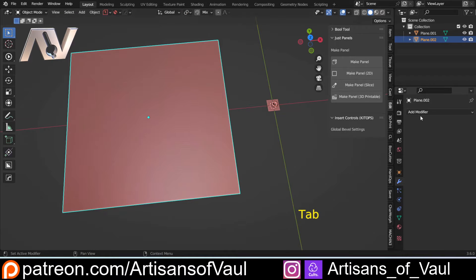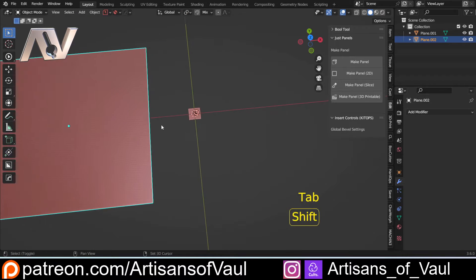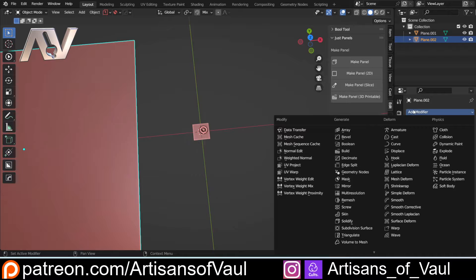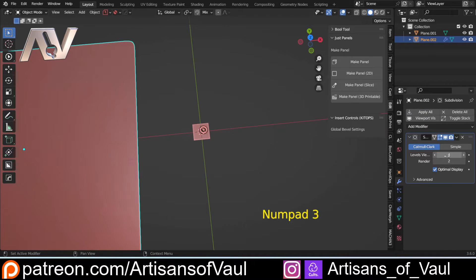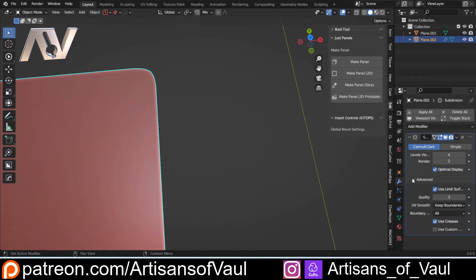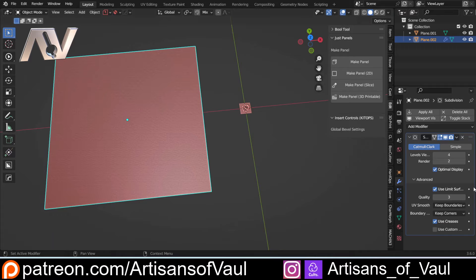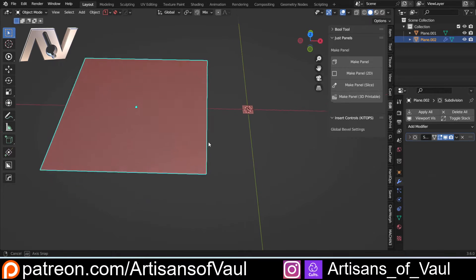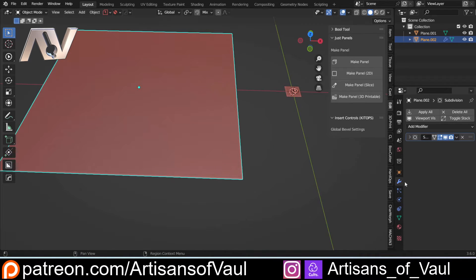I'm going to apply the scale, go into edge mode, and control E to subdivide this. I just want to subdivide it to the point where it's approximately the same size — it doesn't really make too much difference because the tissue modifier will automatically sort that out. Then in object mode I'm going to add the same amount of subdivisions as I did on the ripple object, putting that up to four. Importantly, I'm going to sort out the corners by going to advanced and setting boundary to keep corners. I can't apply this for what I'm going to do later — that's really key.